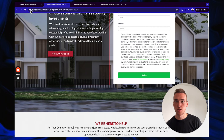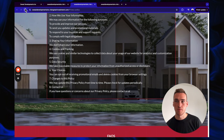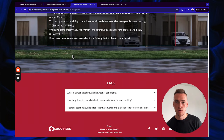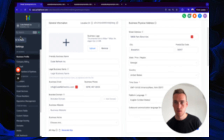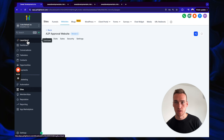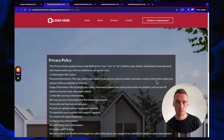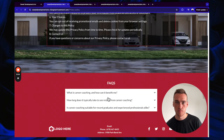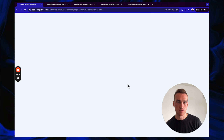Double-check that the privacy policy auto-populates with the business email. If it's not auto-populating yet, that's okay — we can force it in manually.